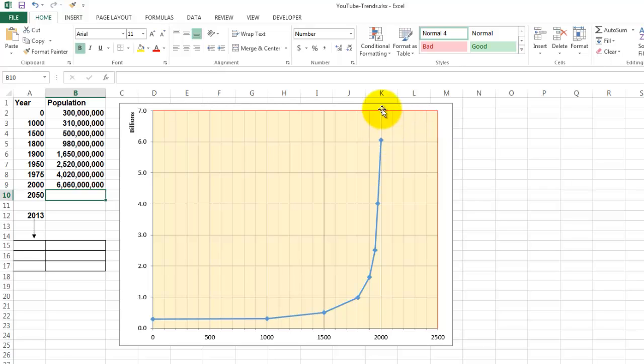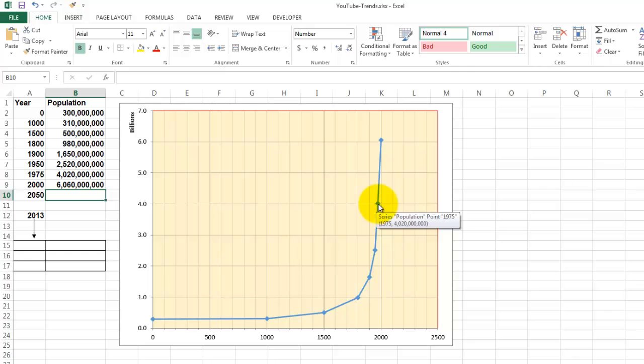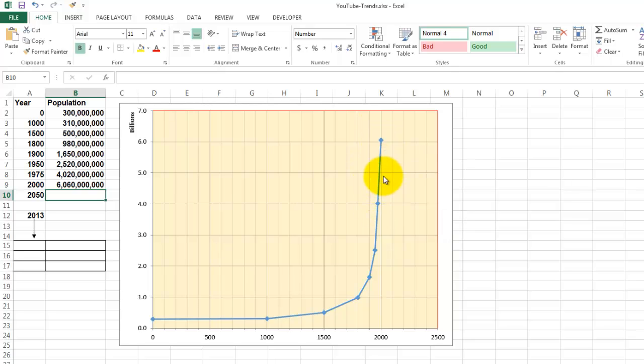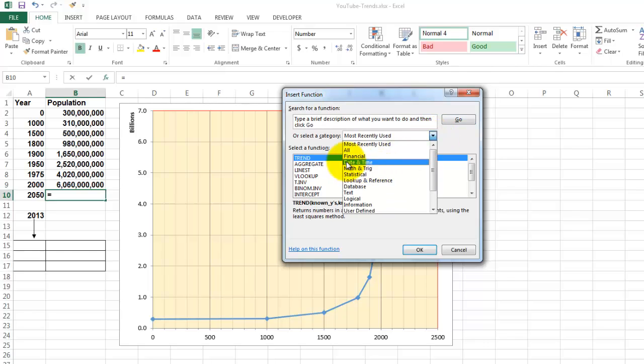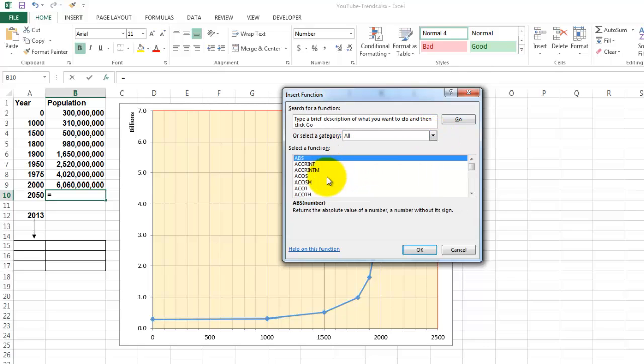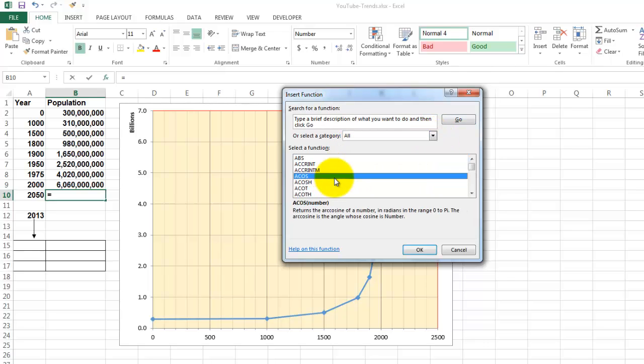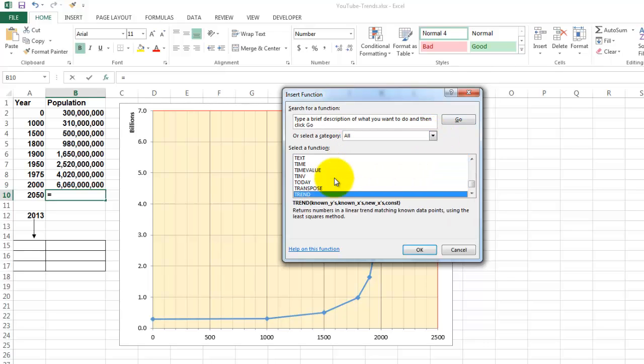It would be somewhere here. So we need somehow a tool that creates a straight line from the last two observation points on upwards. The function that does that is called trend in Excel. It is a very powerful function that allows you to do linear trend lines.